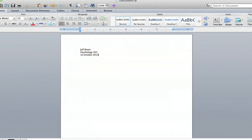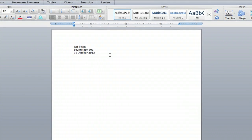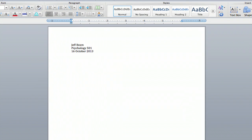So here I have Microsoft Word open and as you notice it's going to align it automatically to the left. So if you just type in your name, which I did, Jeff Beam...